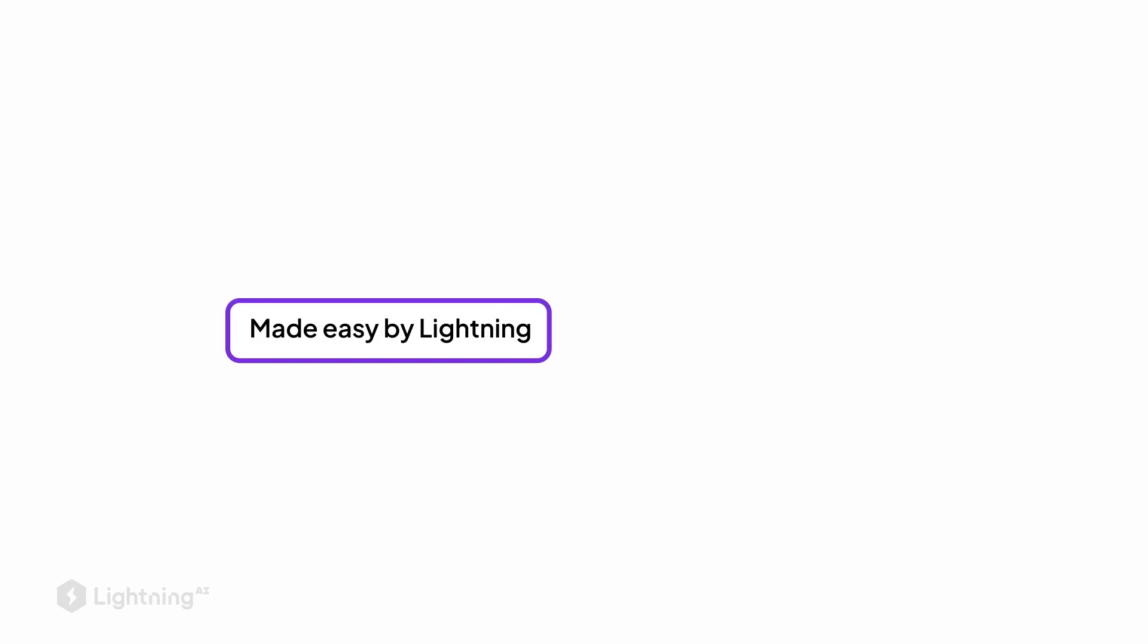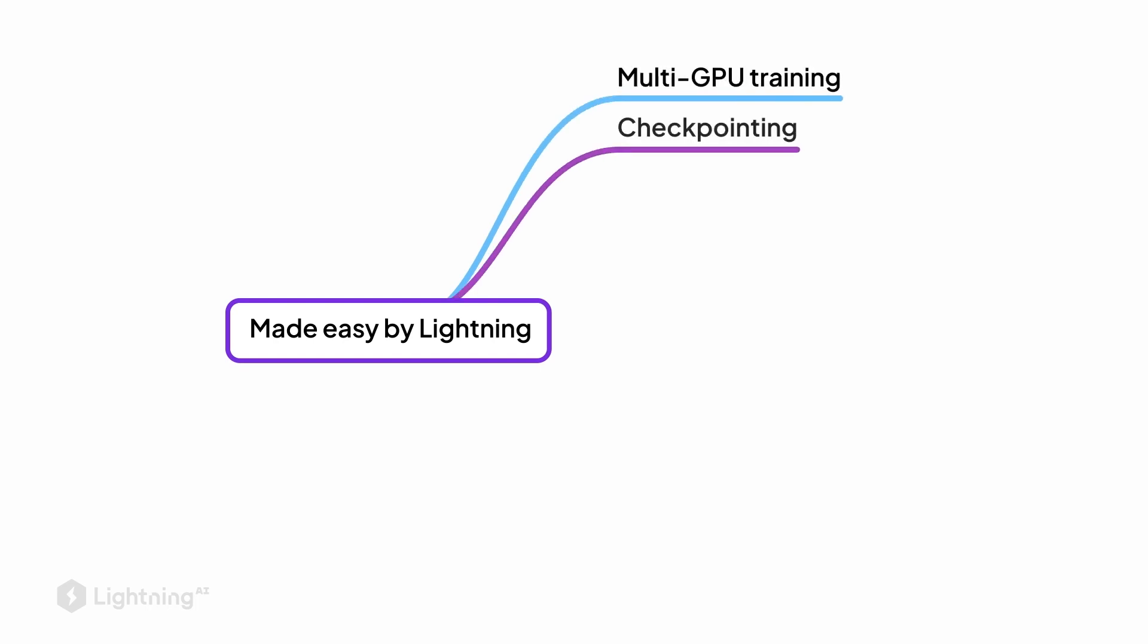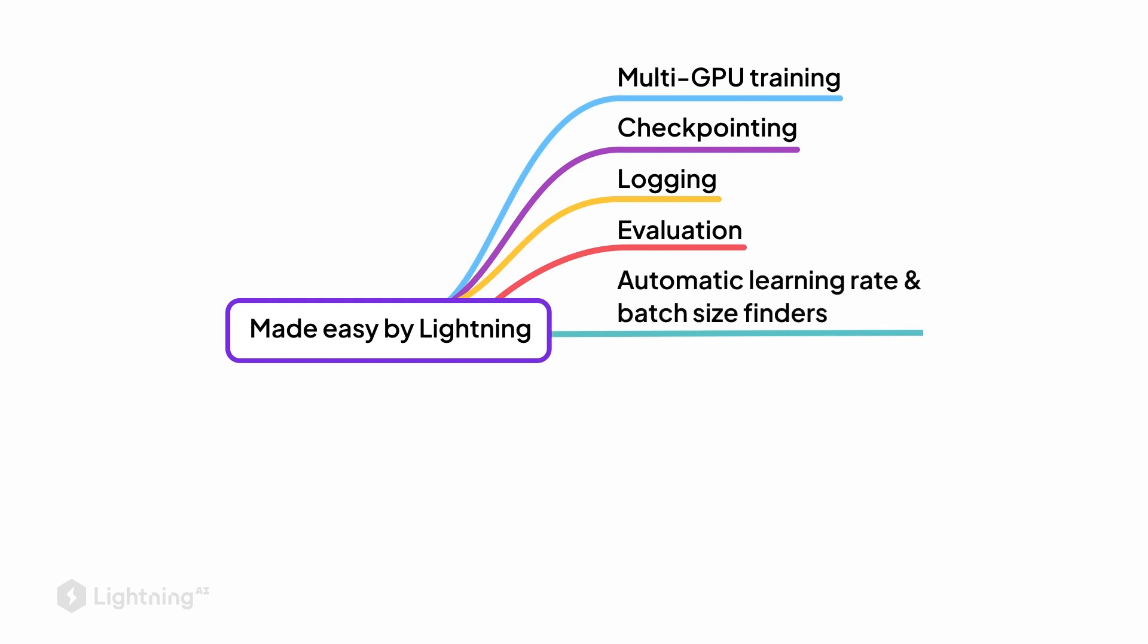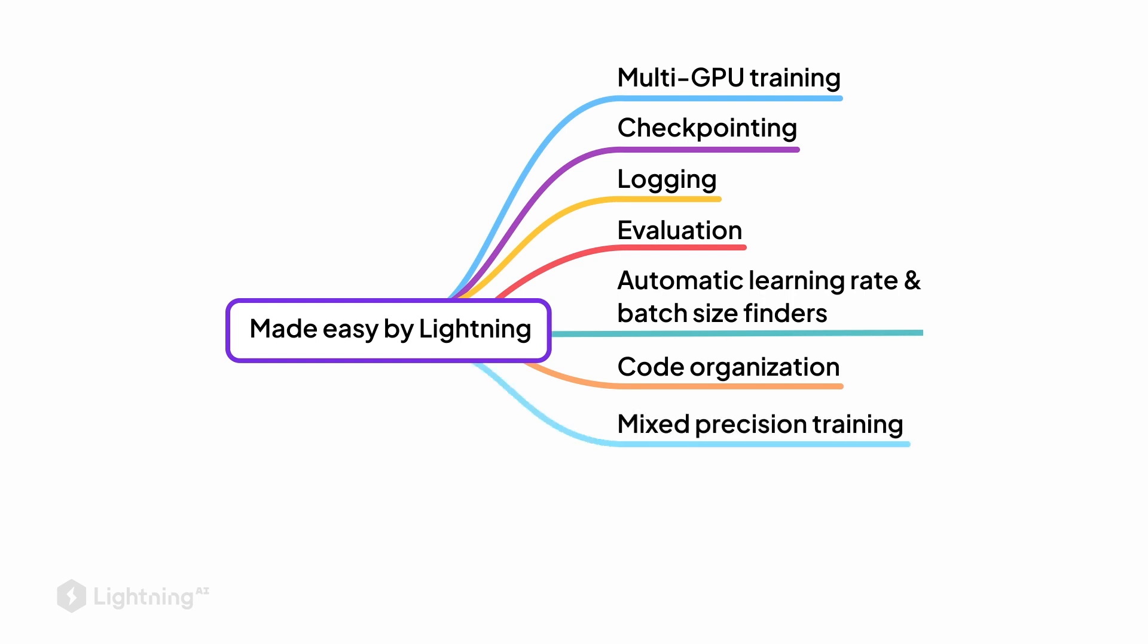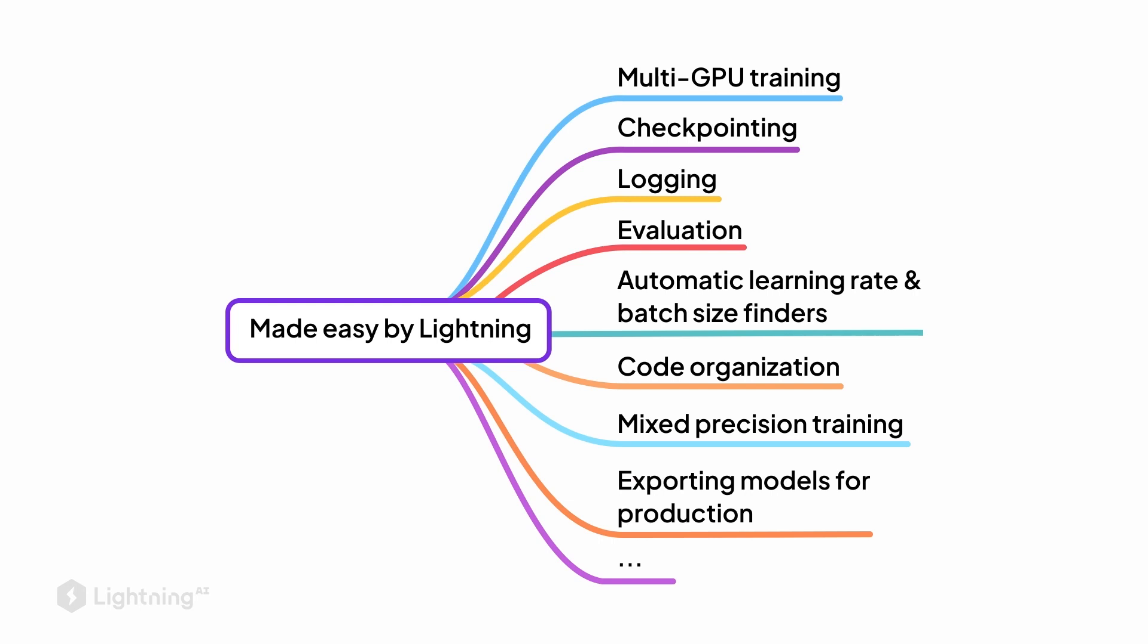So, here are a few of the things that the Lightning module and the Lightning trainer makes more convenient for us. So we have multi-GPU training, training a model on multiple GPUs. We have checkpointing of models, logging, evaluation, and there are also little convenience features like automatic learning rate finders and batch size finders. Of course, it also helps us organize our code. And there are features like mixed precision training that can help accelerate our training as we will see in later units. And of course, it also allows us to export our models so that we can use them later in different contexts for production.